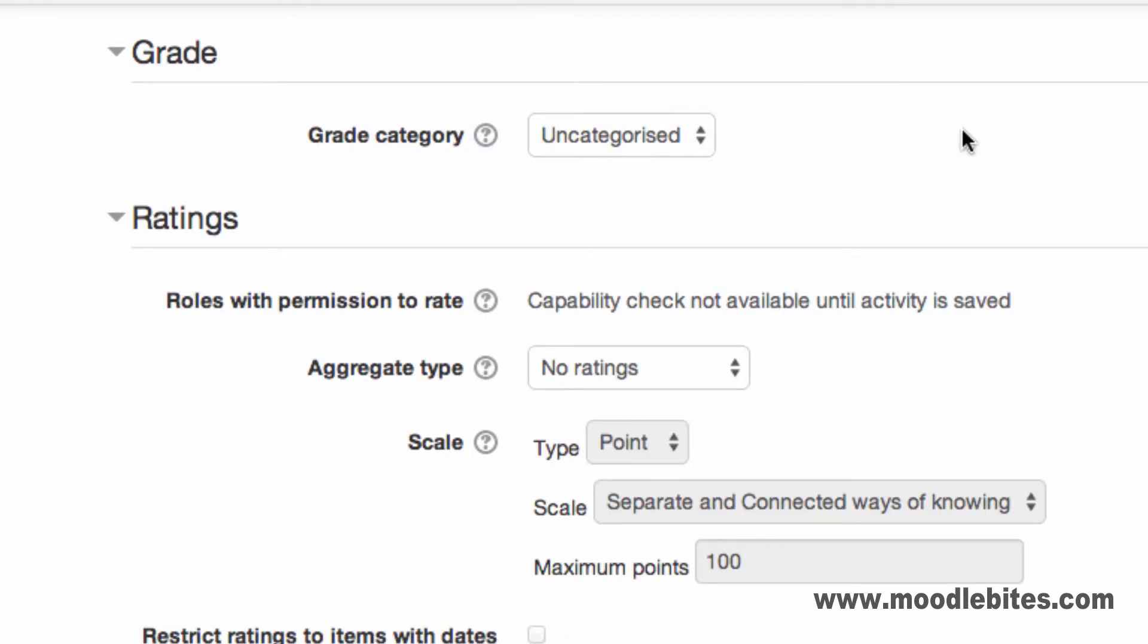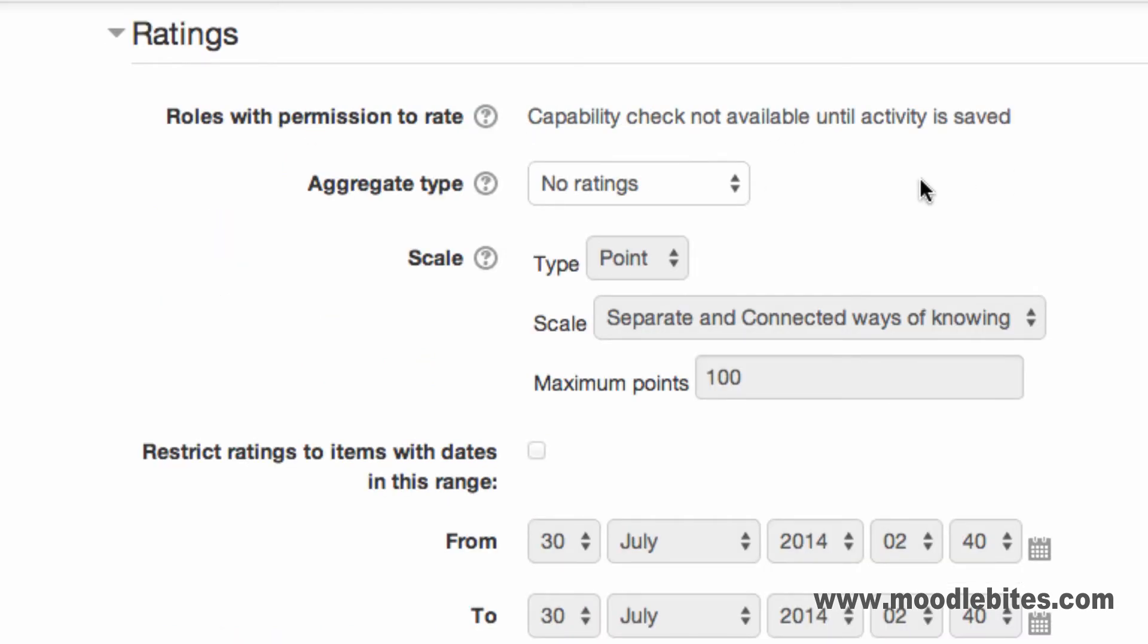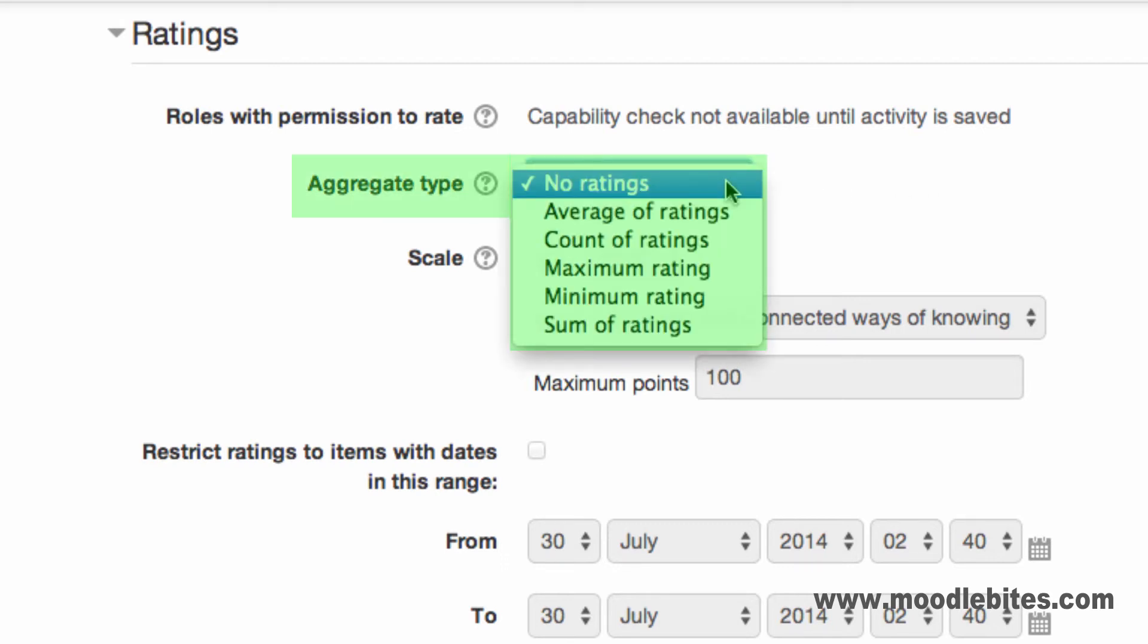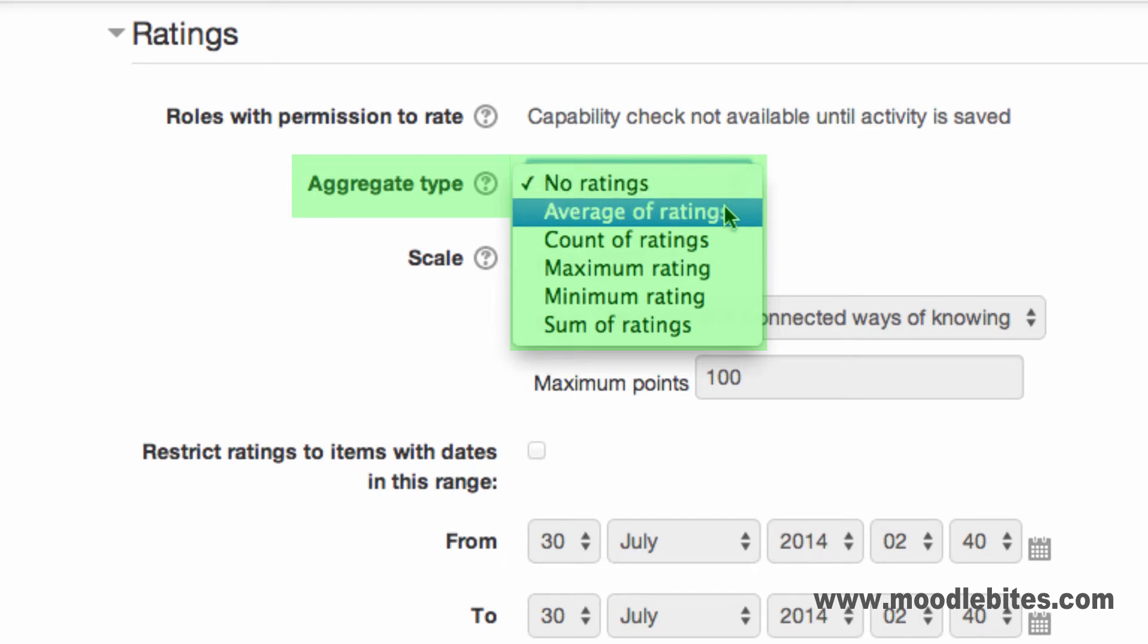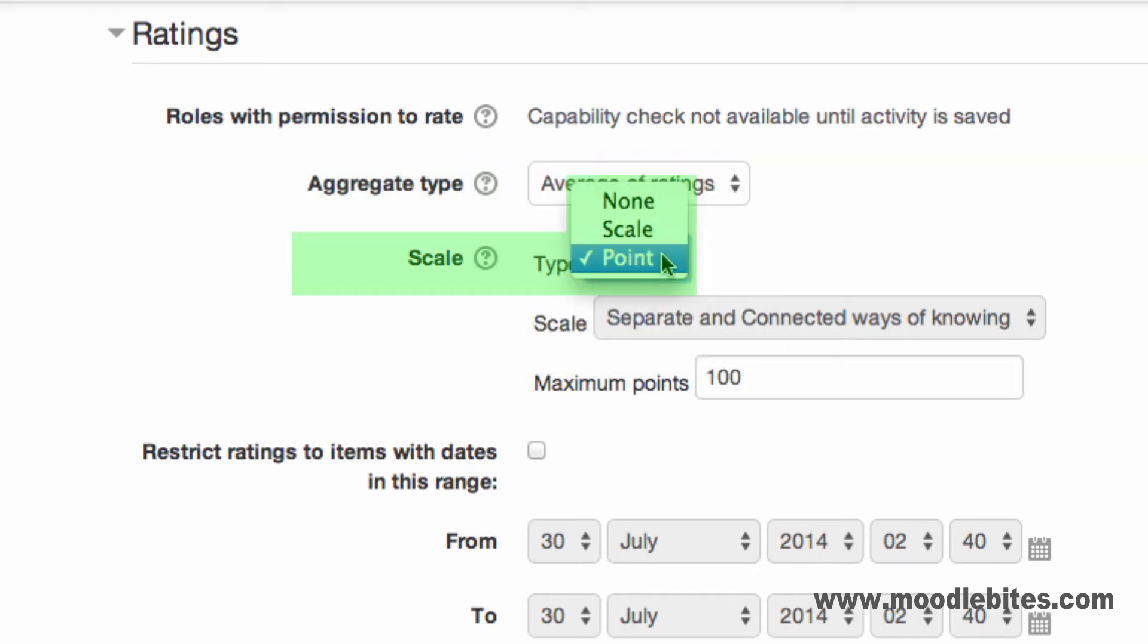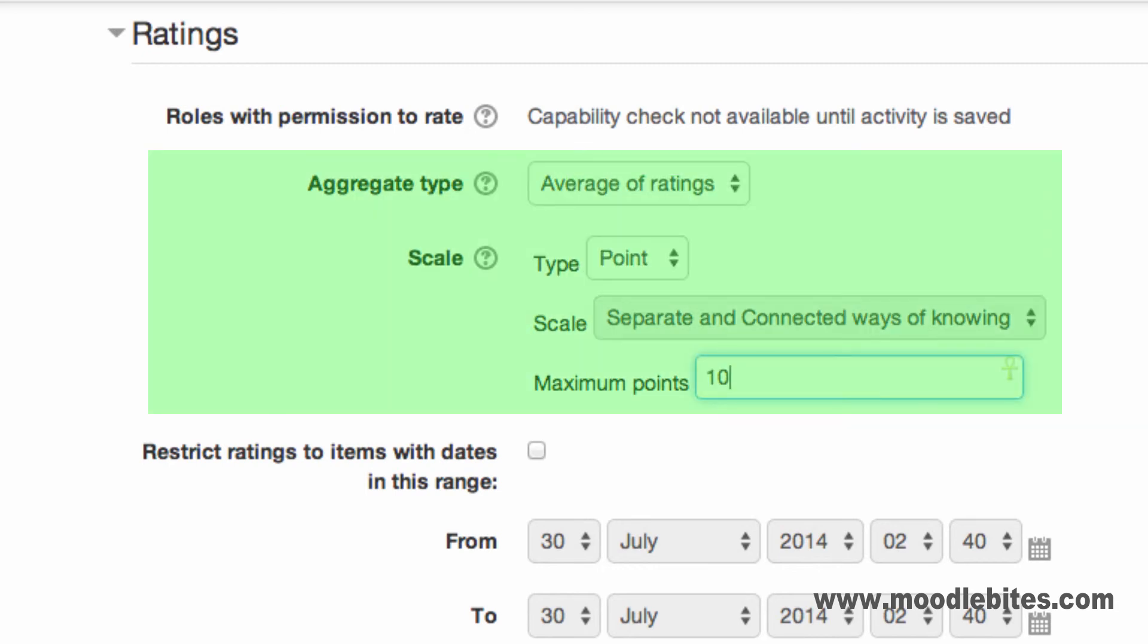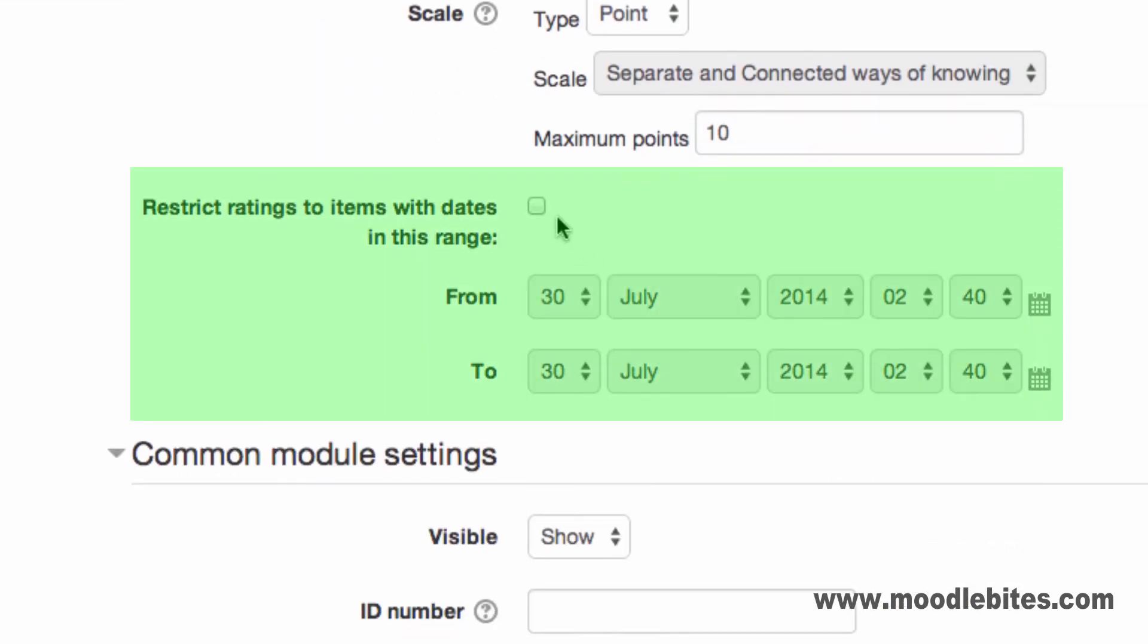In the Grade section, you can choose a grade category if required. You can configure if forum posts can be graded. The Aggregate Type determines what score is sent to the Gradebook. The Scale determines what each post may be marked out of. You can use a scale if you have set one up for your course. In this example, each post may be graded out of 10 points and the average will be sent to the Gradebook. You may also restrict ratings to within certain dates.